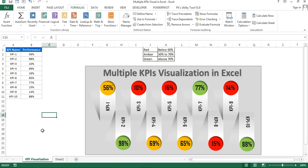Hello friends, welcome back. My name is Priyendra Kumar. In this video you will learn how we can display multiple KPI visualization in Excel.